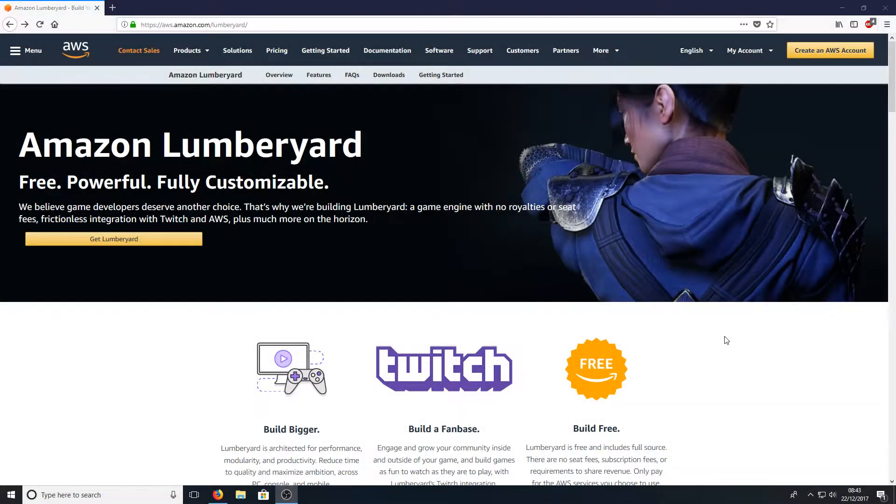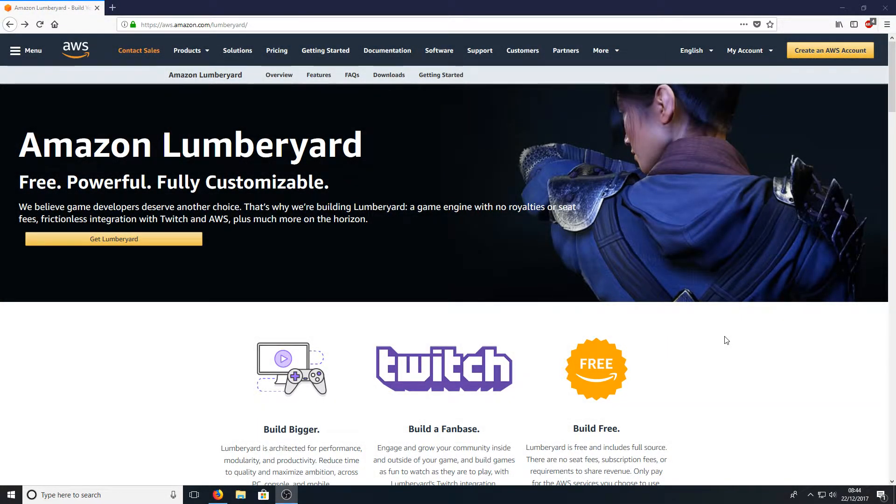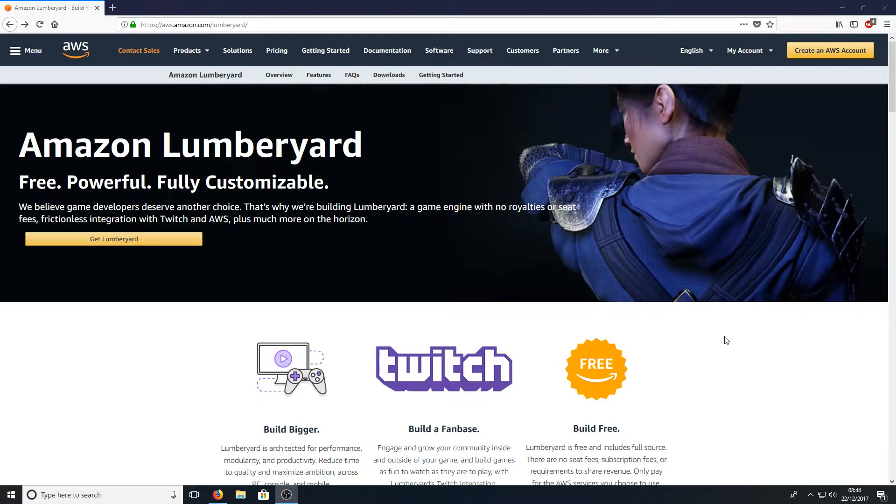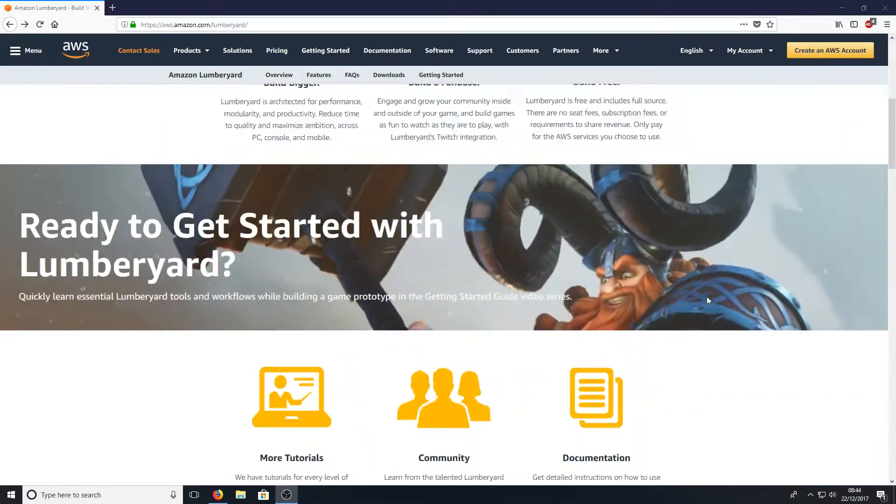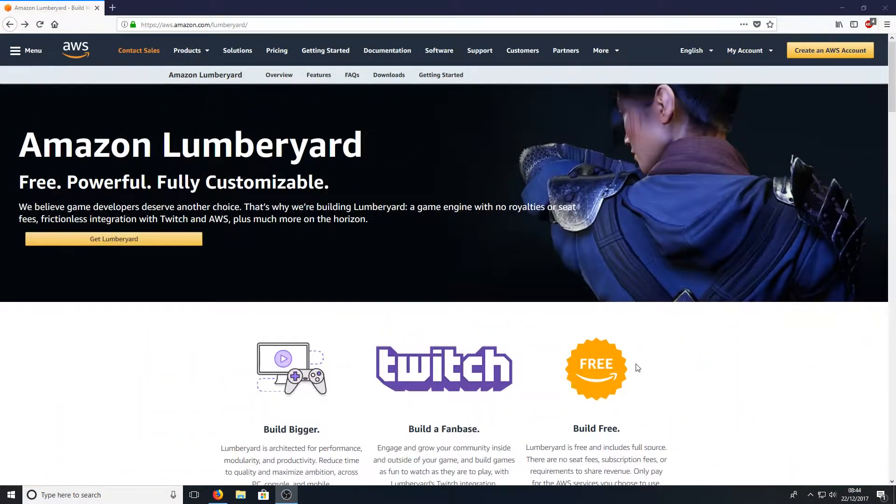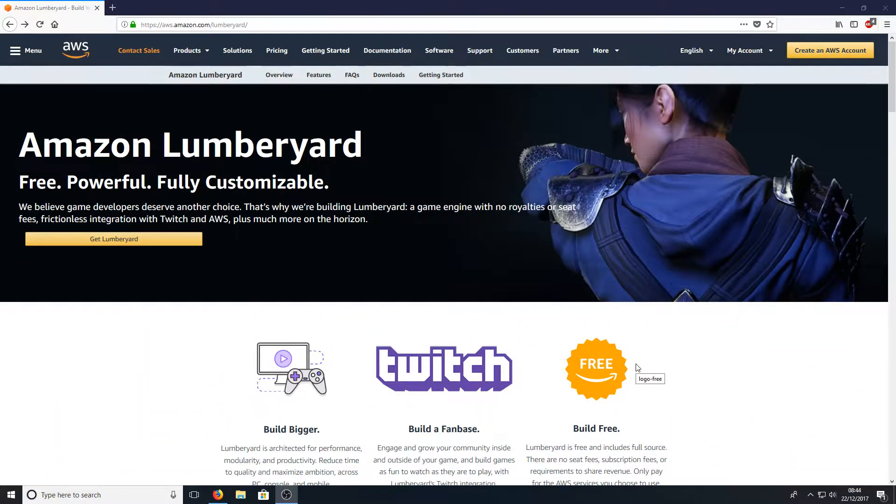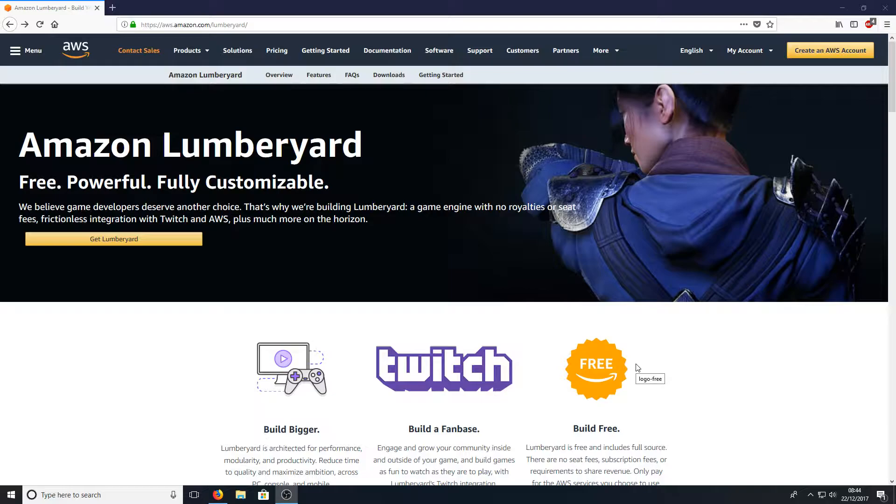Hello and welcome back to another computer sluggish tutorial. Do you want to build a game this Christmas on your computer? Then if you do, go over to the link that's in the description below and you will end up on a page that looks like this. This is Amazon Lumberyard and it is free and allows you to create awesome games.